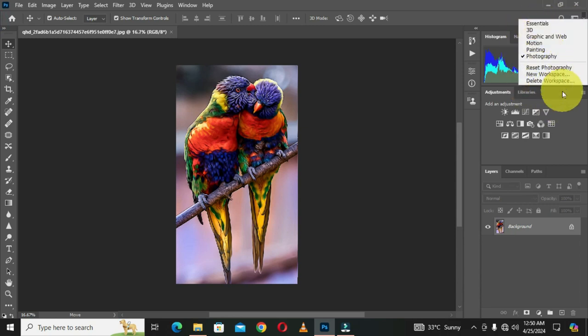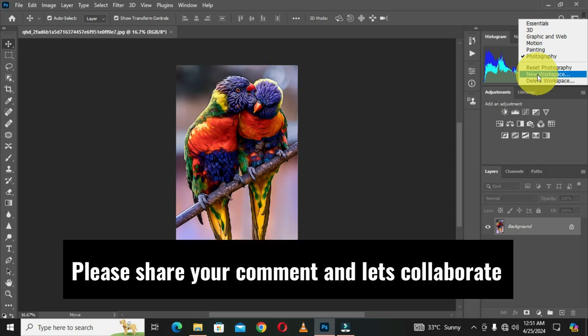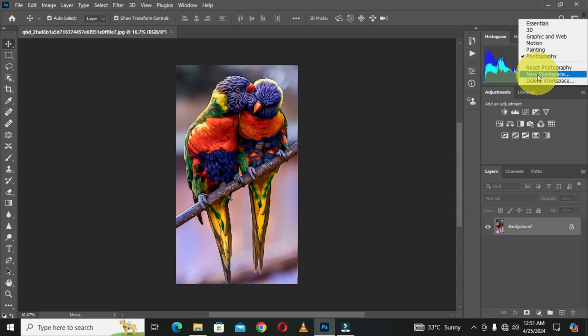If you want to create a new workspace, you can easily do that in this panel. This is how to customize a workspace, create a workspace, and delete a workspace. If you want your own personal workspace in Adobe Photoshop, this video provides a full explanation and practical walkthrough. Hope this video was helpful — please like, share, and comment. Thank you for watching and we'll meet in the next video.